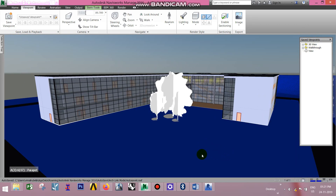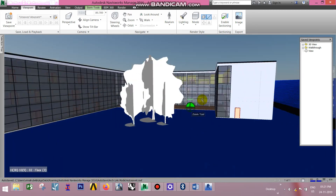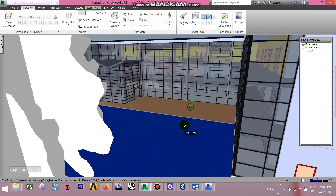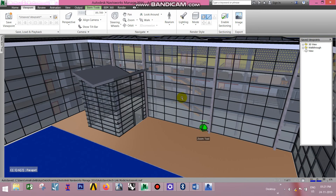Next, we will rotate. Click here. Now we will see the save viewpoints — everything is saved. Use the name to name the viewpoint.